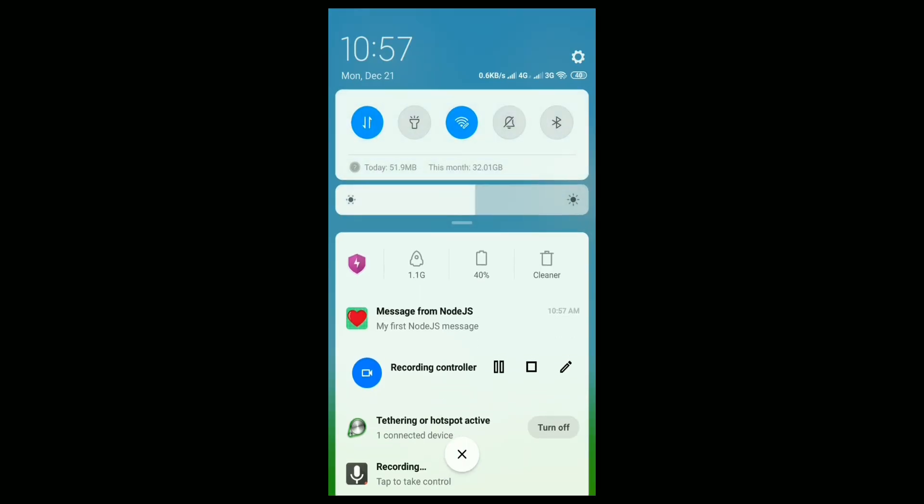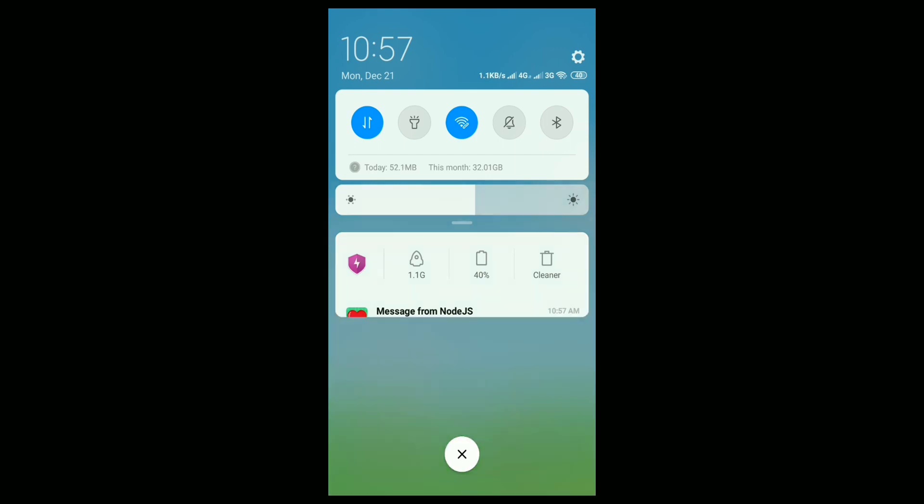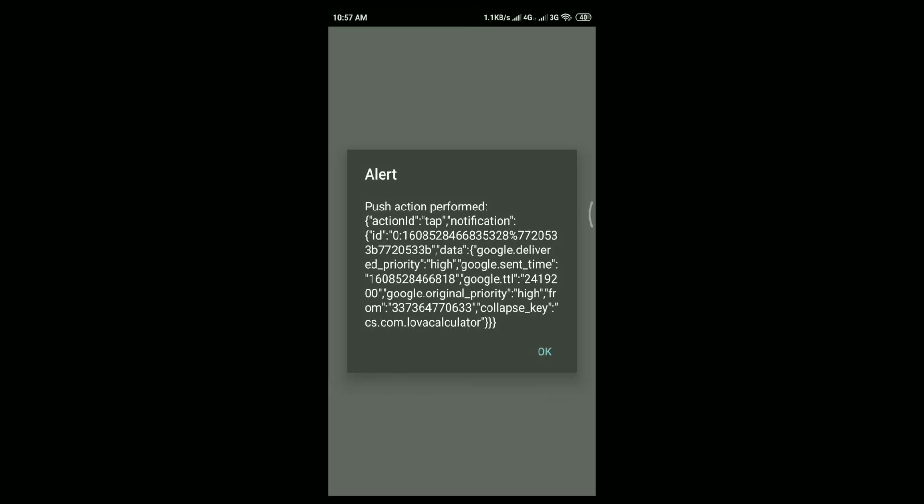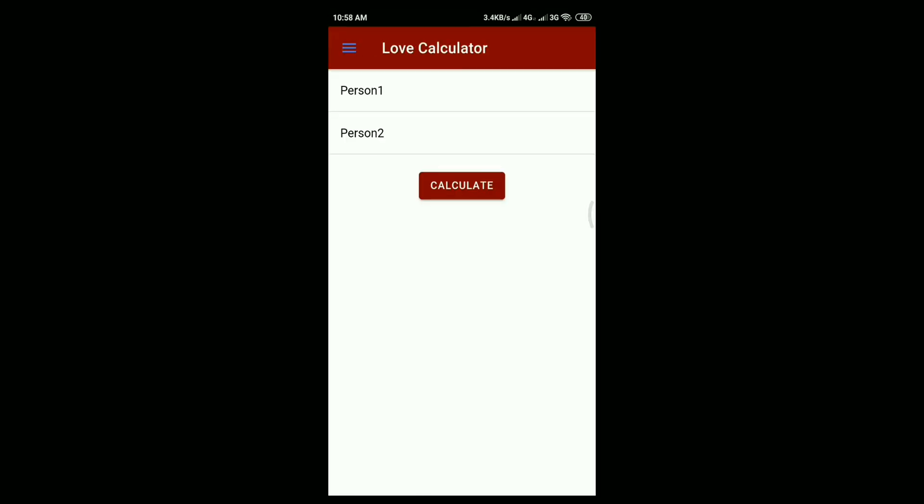Okay, so this is the output of the message and you will see we have received one notification in the mobile device. So that is the same message we have sent.